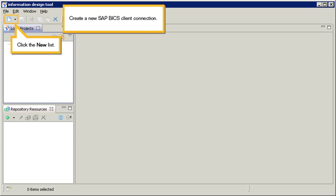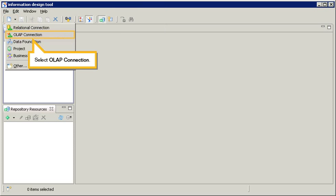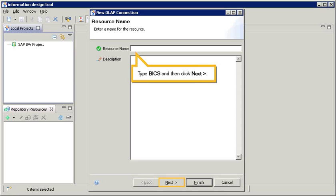Create a new SAP BICS Client Connection. Click the New List. Select OLAP Connection. Type BICS, and then click Next.